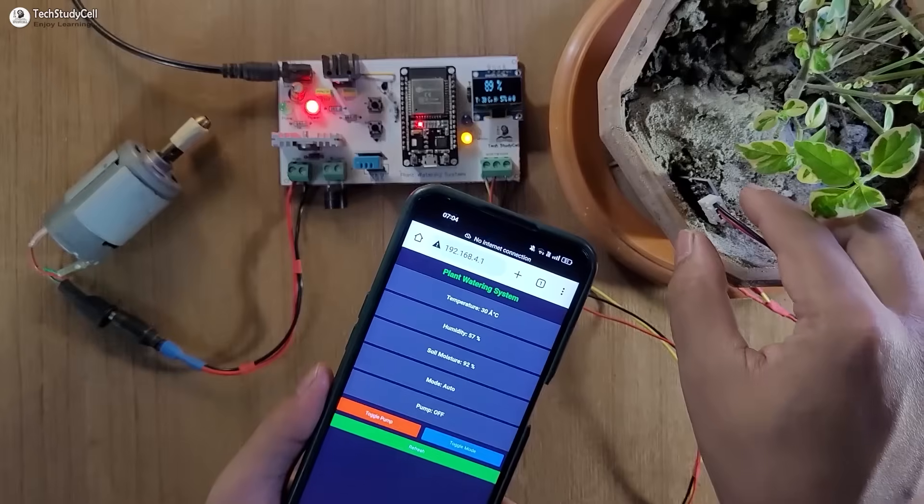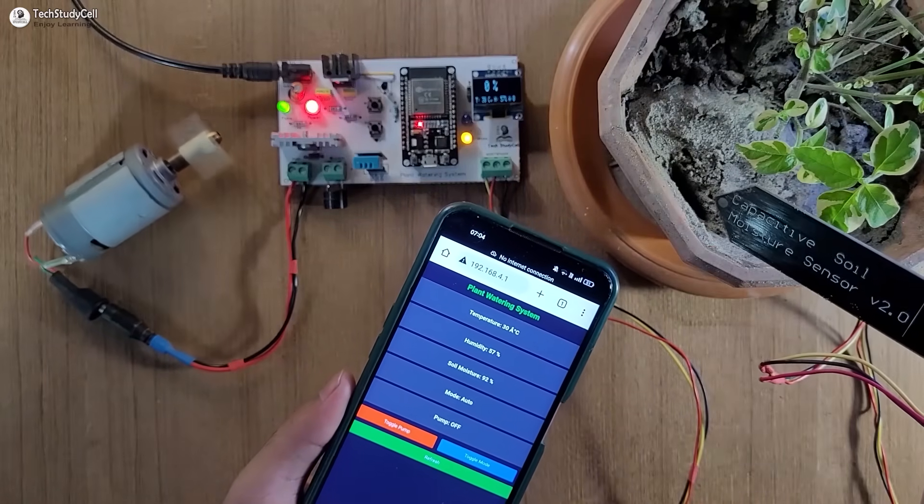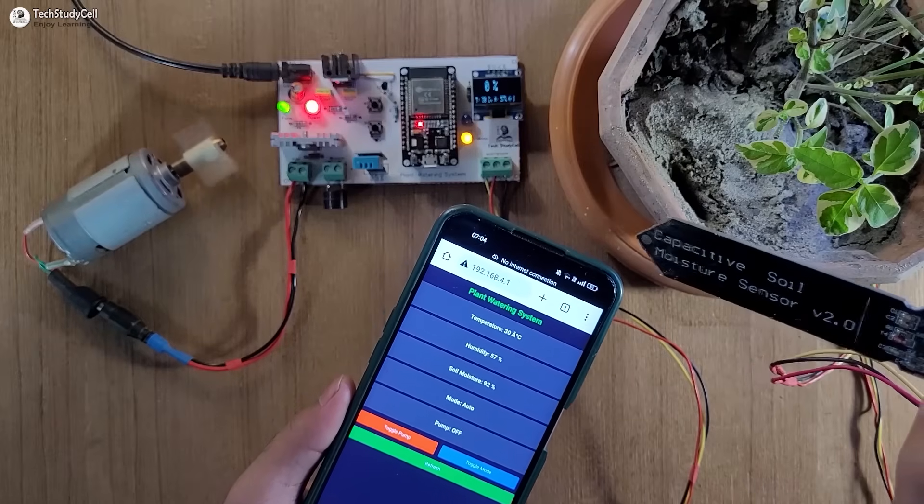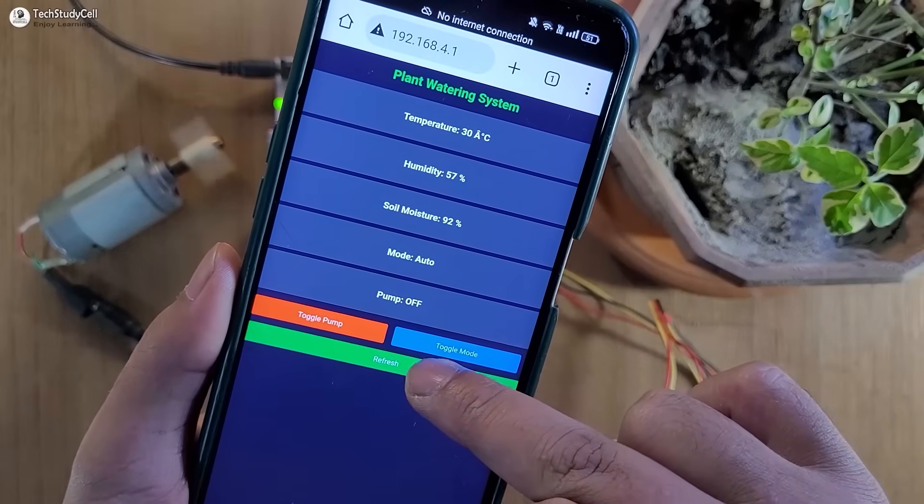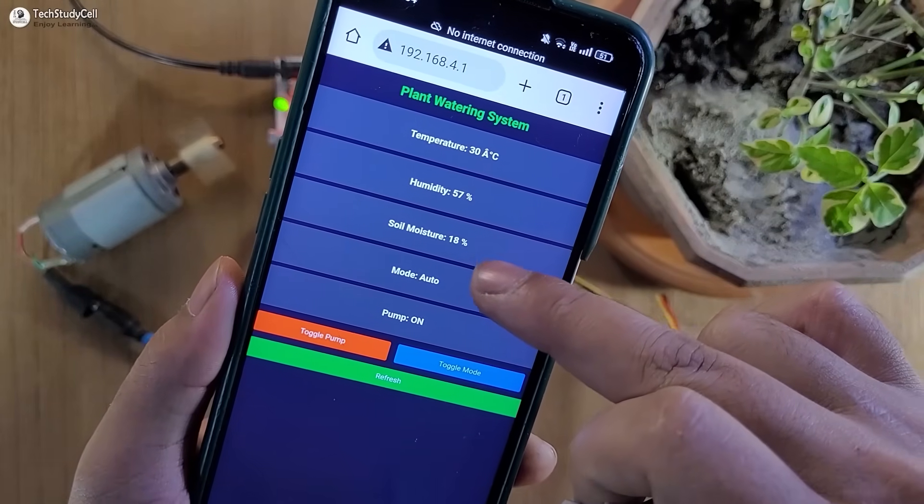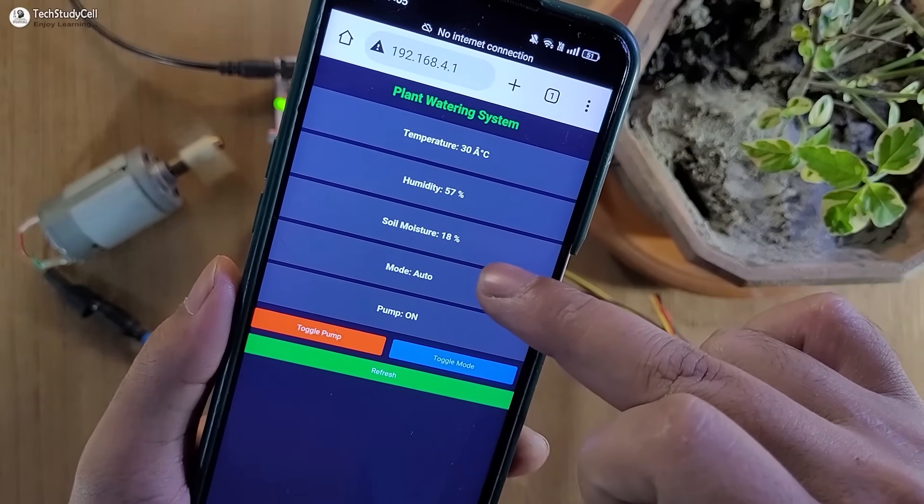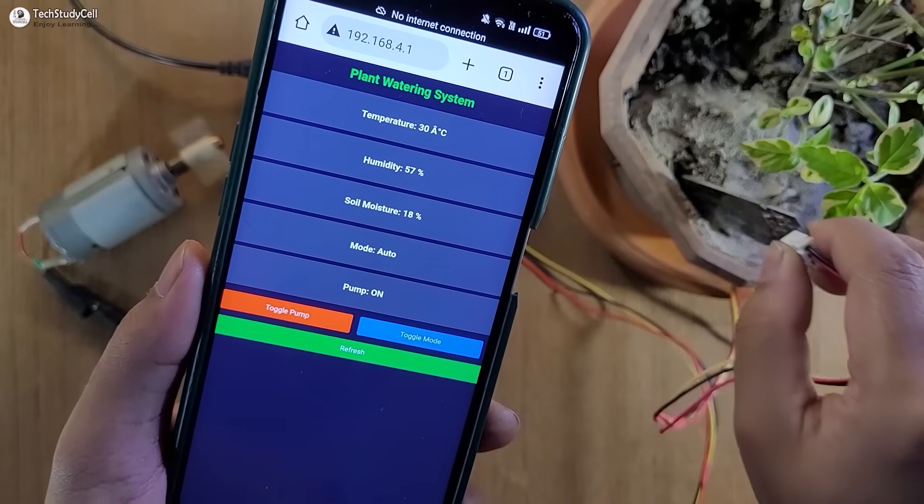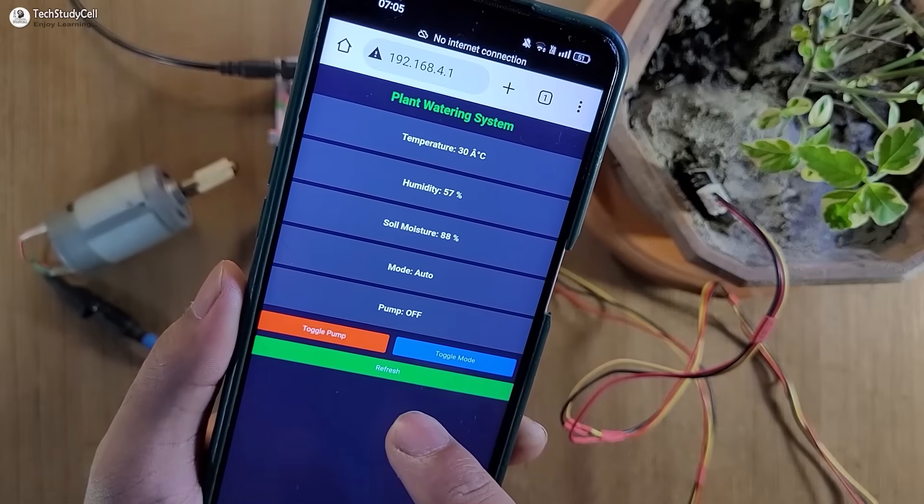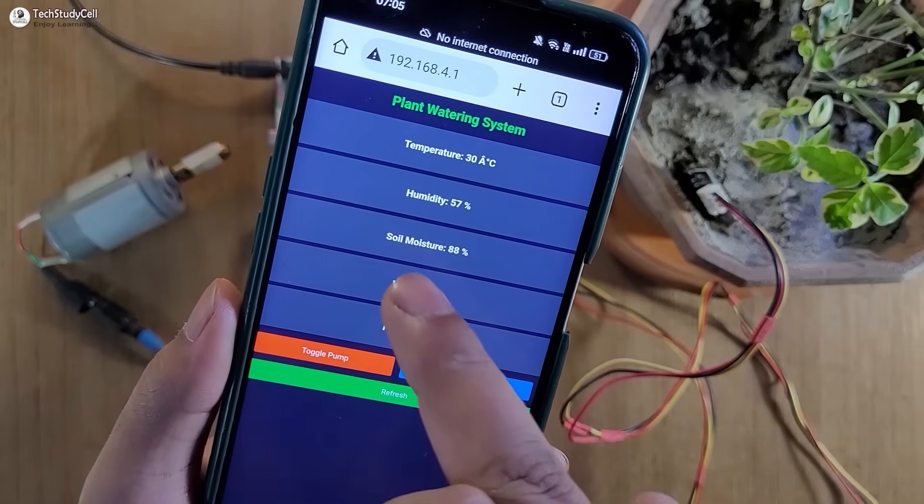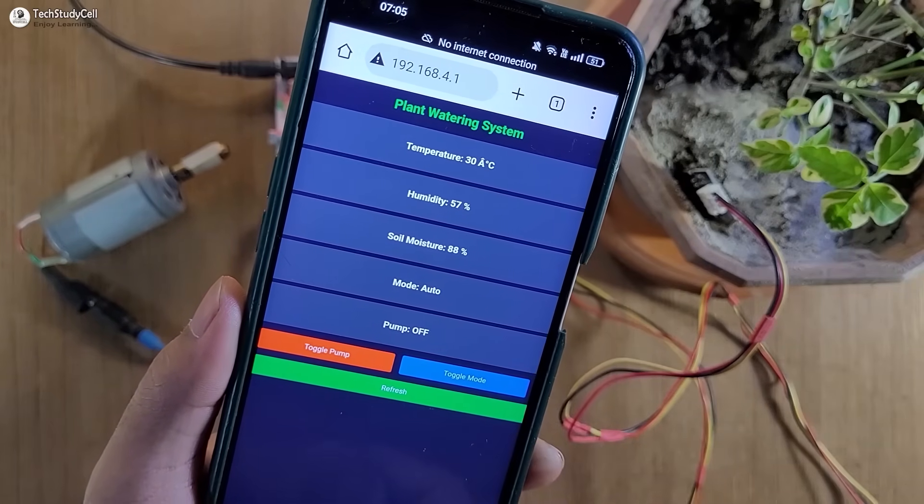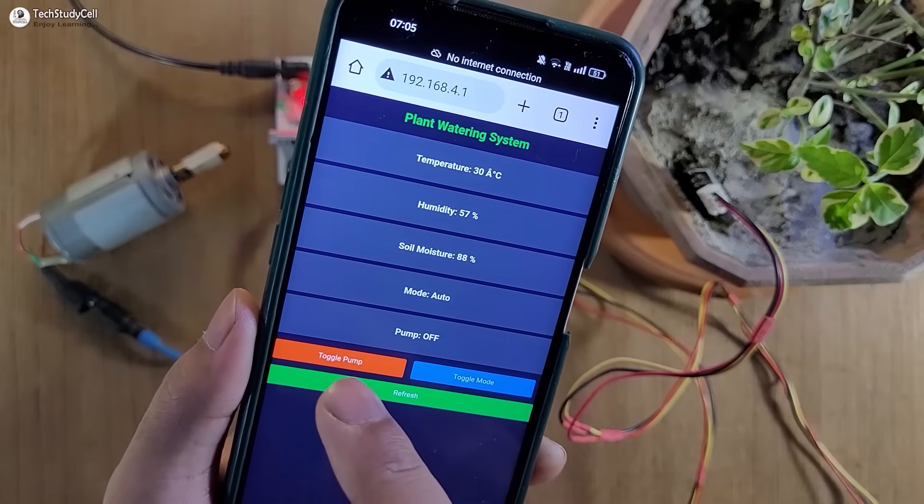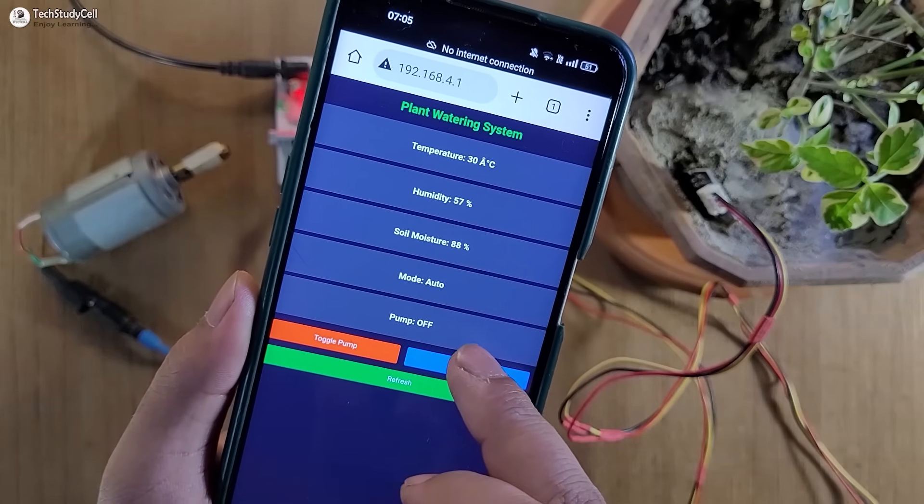We can also monitor the dashboard on our mobile phone and we can see the moisture percentage 92%. Now let me remove the sensor from the pot. Now you can see the motor automatically started. If I tap on the refresh button, we can get the moisture reading 18%. Now let me place the sensor inside the pot and again tap the refresh button. Now the soil moisture is 88%.